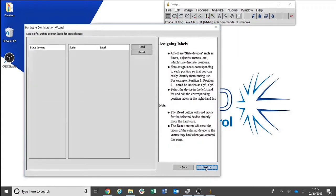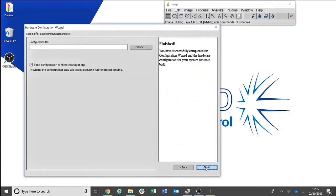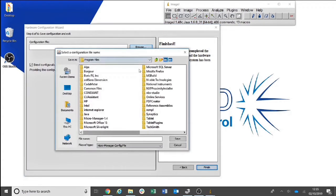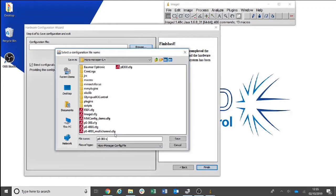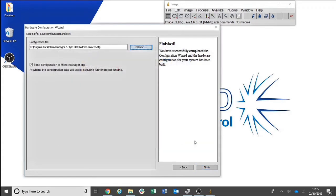Keep clicking Next until you reach Step 6. Here you can save the configuration file. Click Browse and ensure that you are saving the file under MicroManager. You can then give the configuration file an appropriate name, for instance, PE300 and demo camera. Then click Finish.